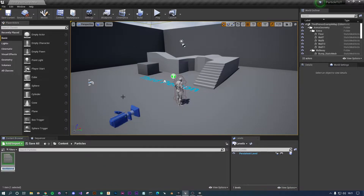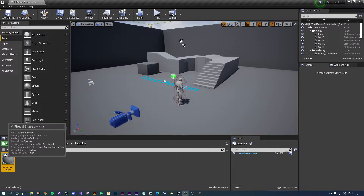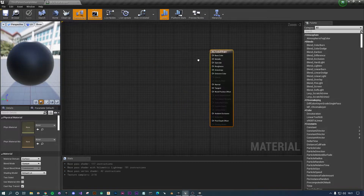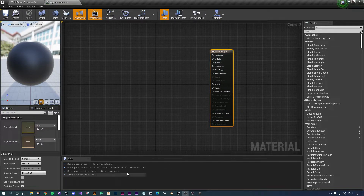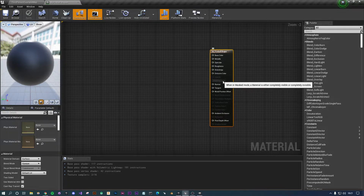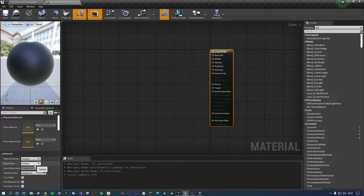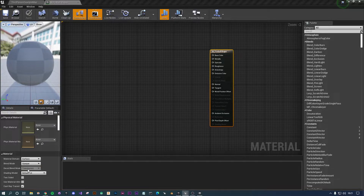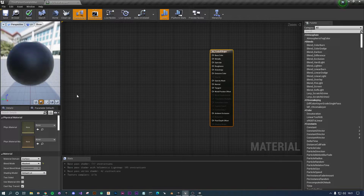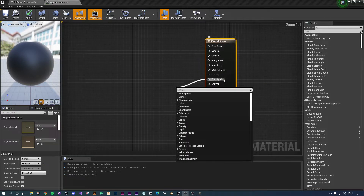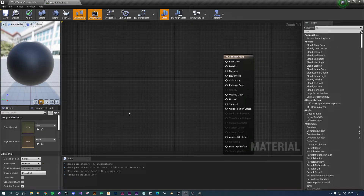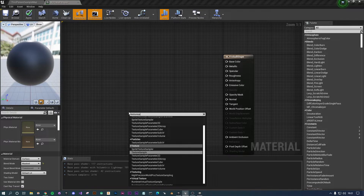Right-click and create a material - I'll call this M_FireballShape. Double-click to open it. You'll be greeted with the outputs of a basic opaque material, with some nodes grayed out. We need to access the opacity mask. To do that, go down to the blend mode - ours is going to be Masked, because we'll have a white shape on a black background and we want the black to be masked out as transparent.